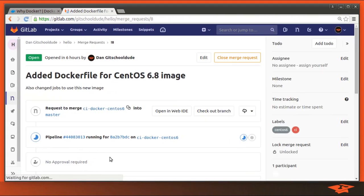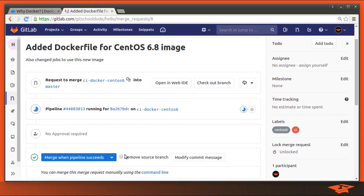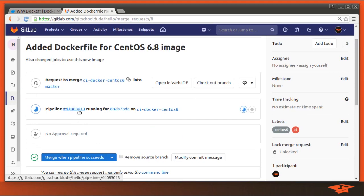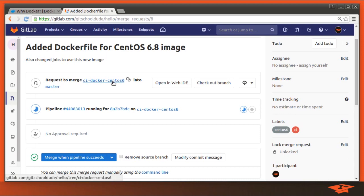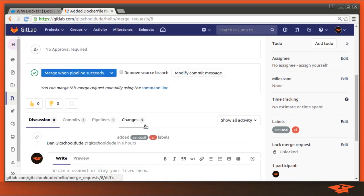Now the pipeline will execute independent of the merge request. You don't need a merge request for a pipeline. In fact, when I pushed that branch, it triggered this pipeline. When I created the merge request, it associated the pipeline with the merge request based on the source branch that was pushed.